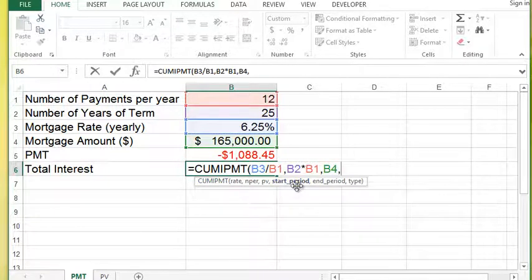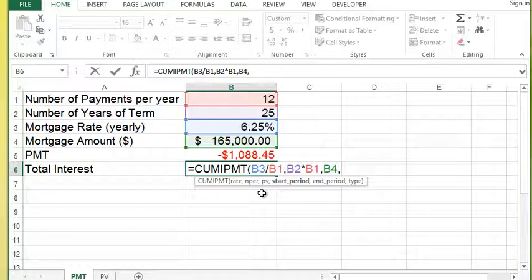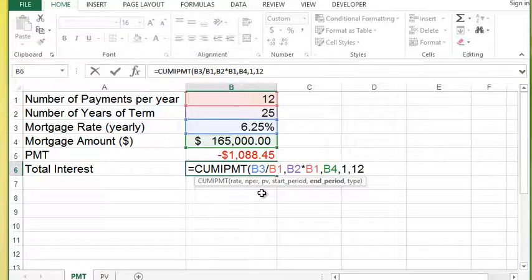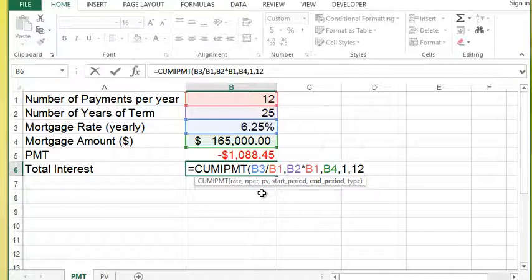Then it wants to know what start period. So cumulative interest will be calculated from a start period to an end period. For example, if I wanted to know the amount of interest I paid in the first year, I can put one in the start period and 12 in the end period, indicating months one to 12.